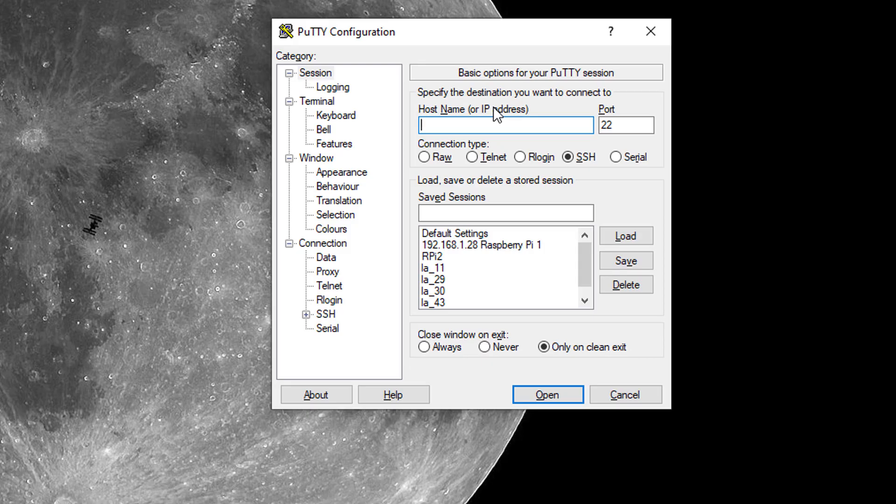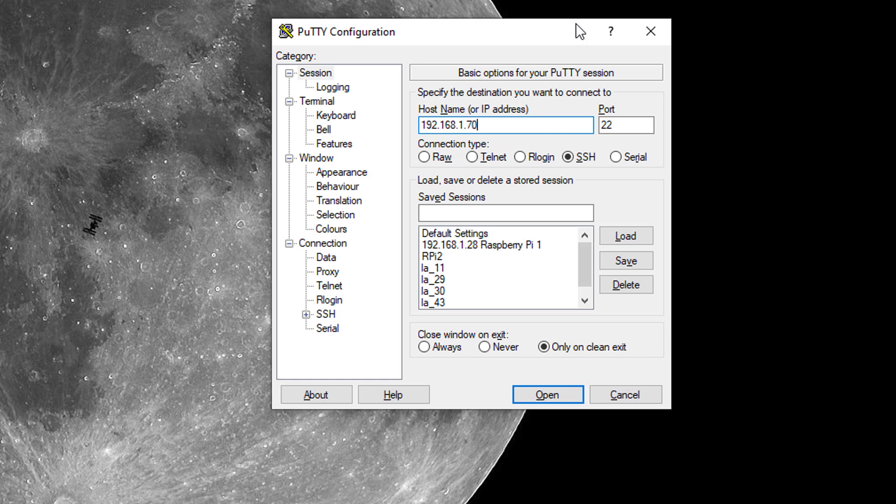So this is PuTTY. I'm going to put the internal IP of my Raspberry Pi on my local network. If you don't know what IP devices connected to your network have, I recommend a free app for iOS and Android called Fing.